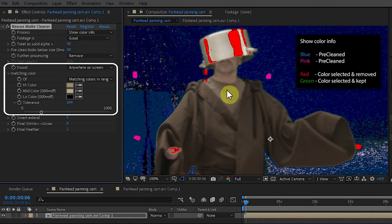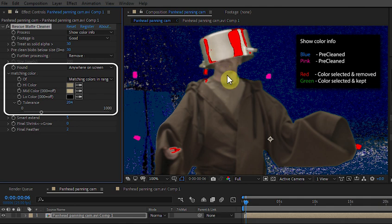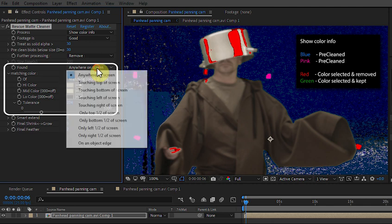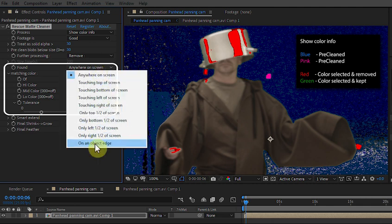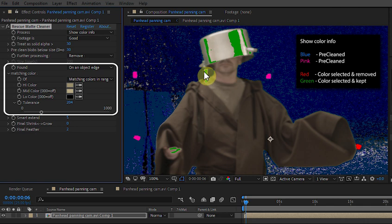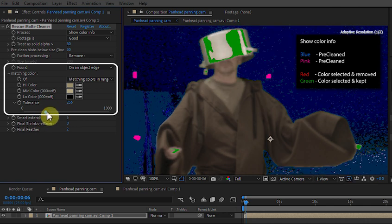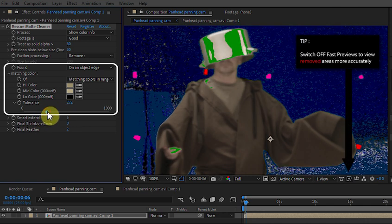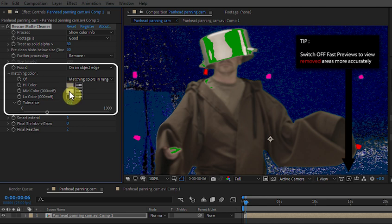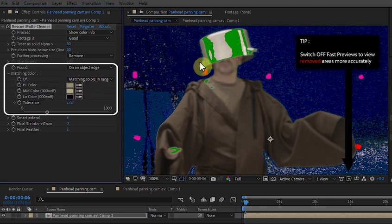OK, so we've said these colours in this range, select them. And what we're going to do now is tell the plugin to remove them only if they're on an object edge. I need to bump that up a bit more because we've lost the edge there. I just need to increase that. OK, here we go. So what I've told the plugin to do now is to remove these coloured areas that match this range here, but only remove them when they're on an object edge.